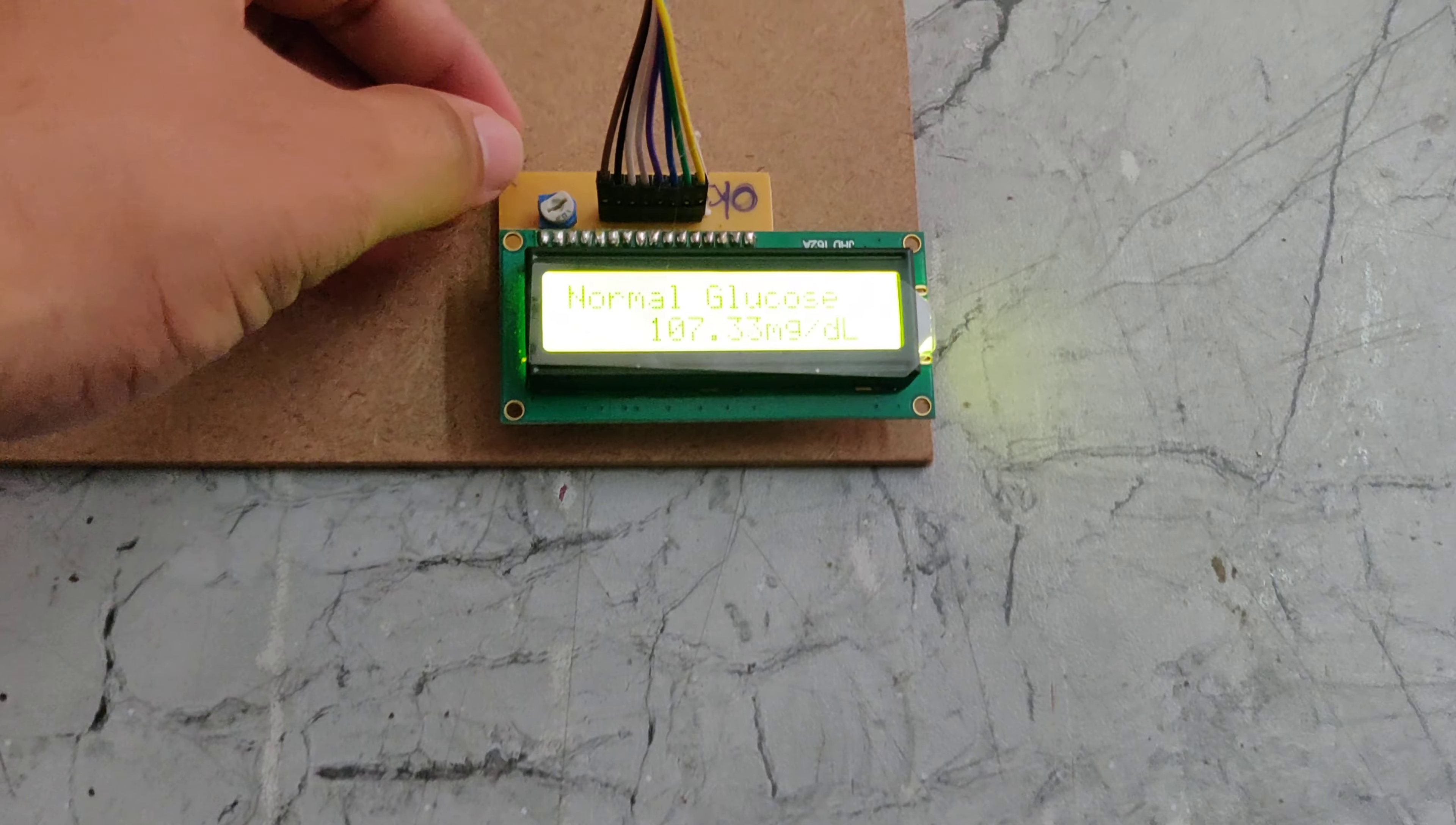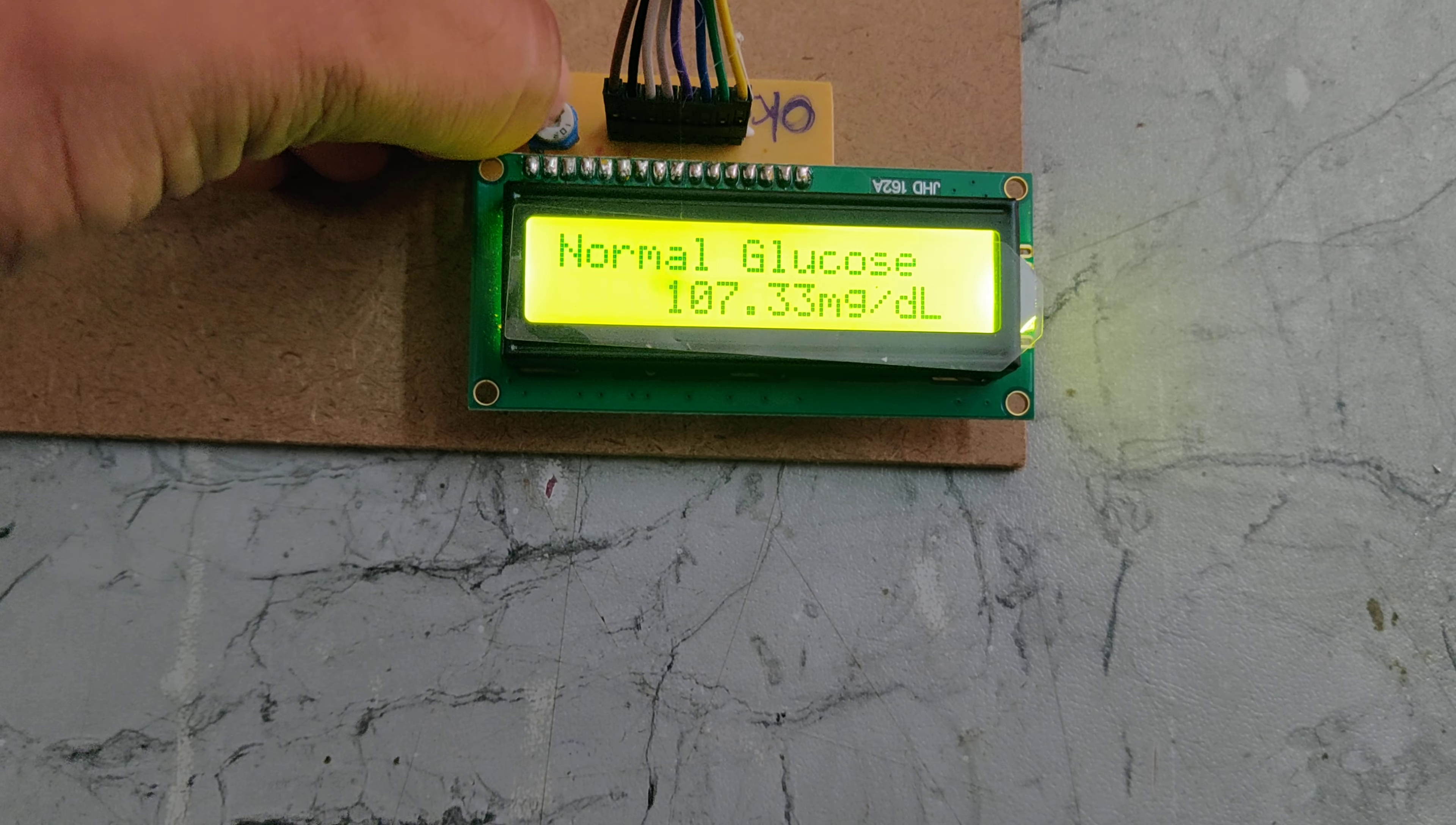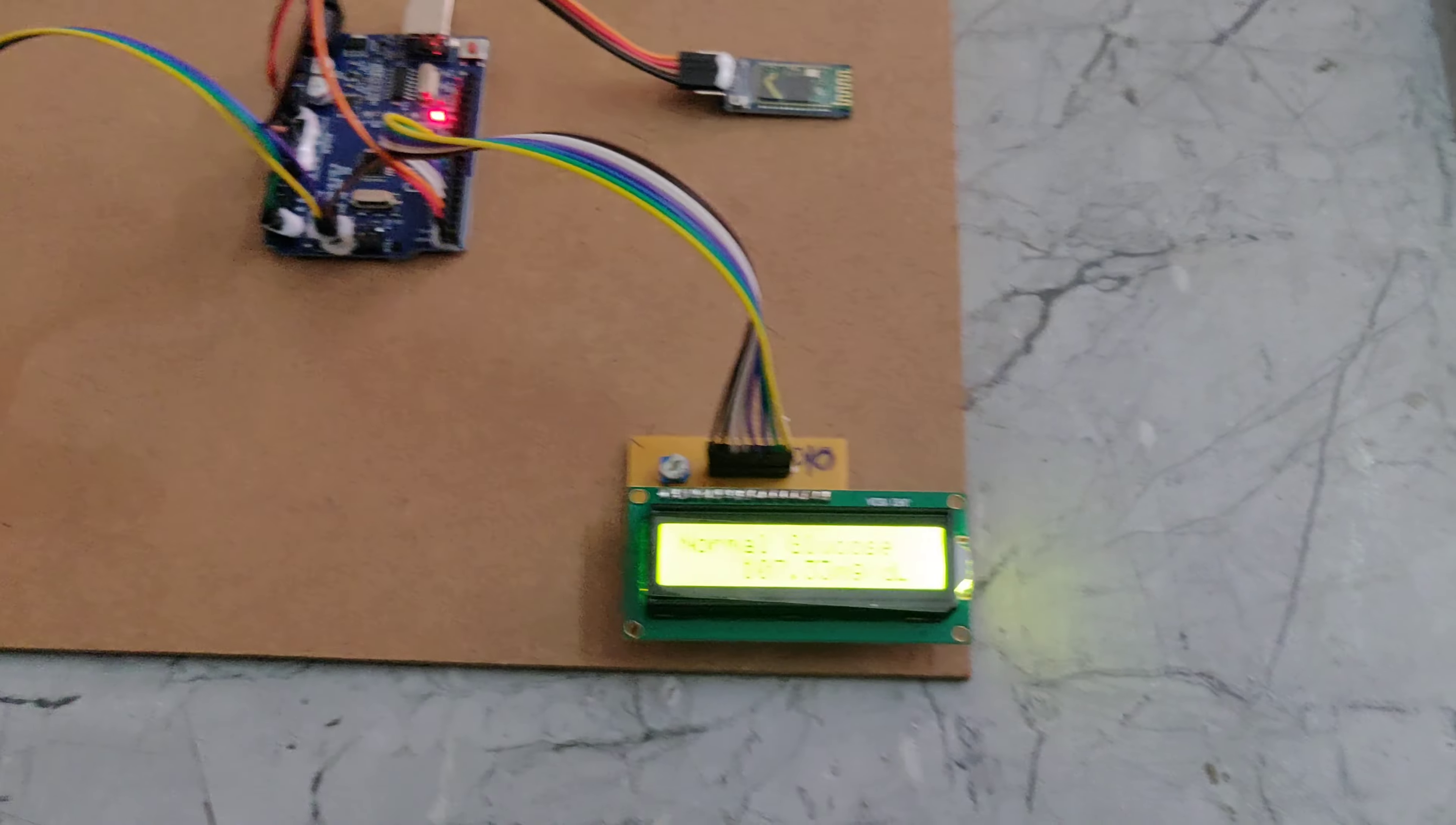If you want to adjust the brightness, just rotate this potentiometer to adjust the LCD display.